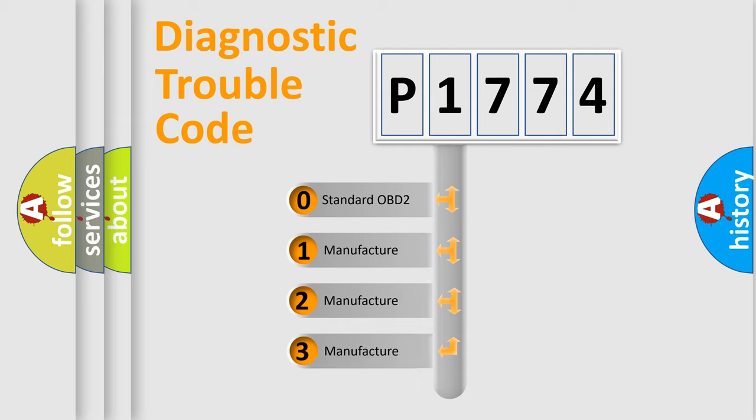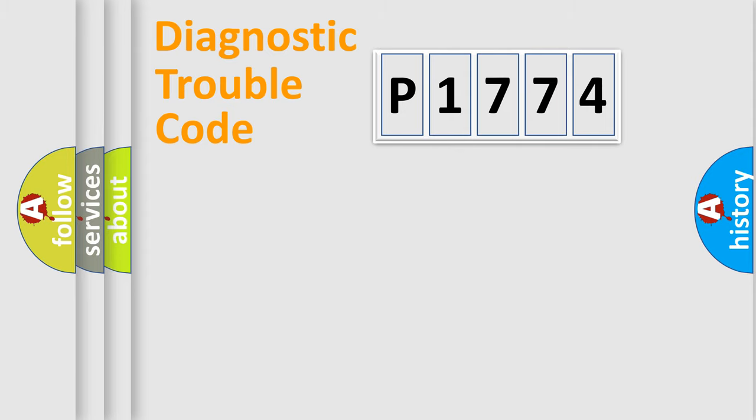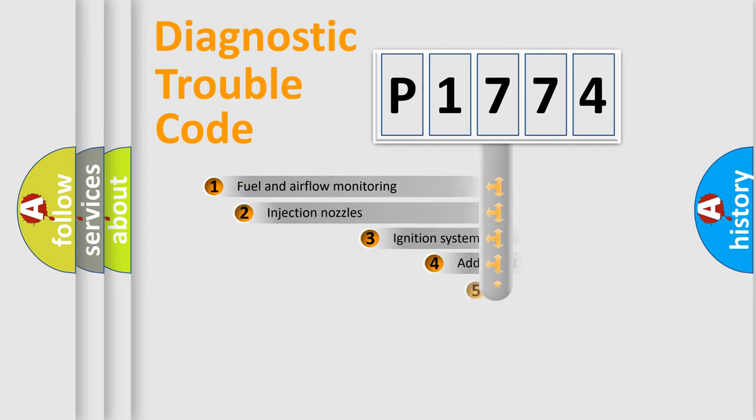If the second character is expressed as zero, it is a standardized error. In the case of numbers 1, 2, 3, it is a more prestigious expression of the car-specific error.